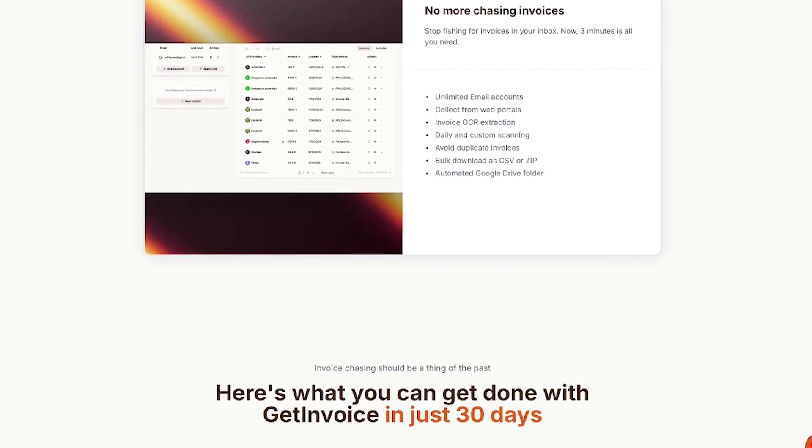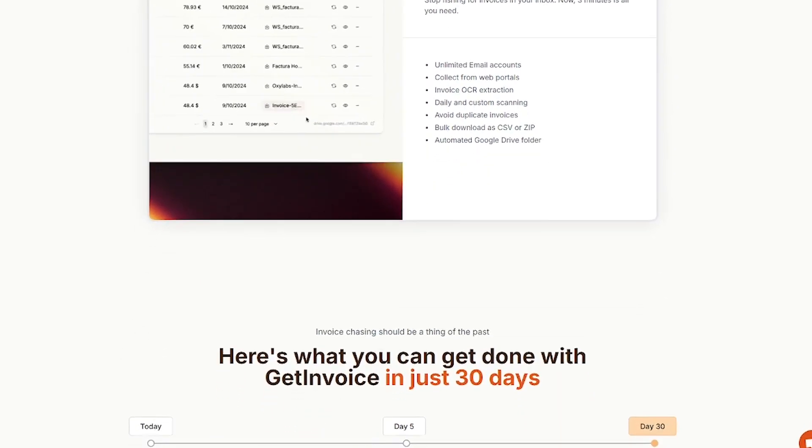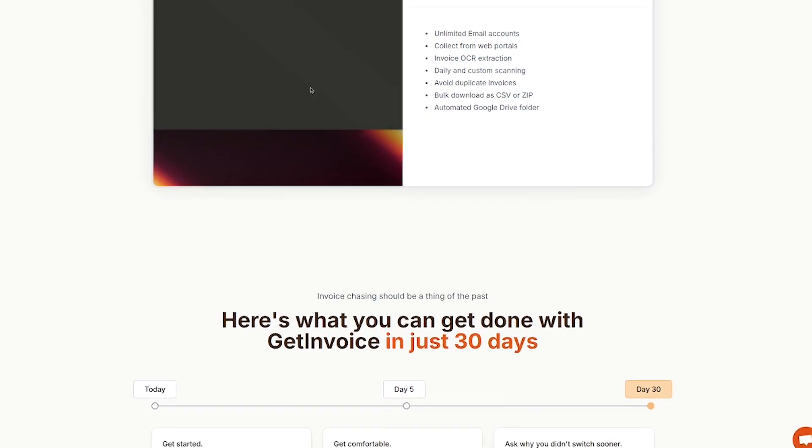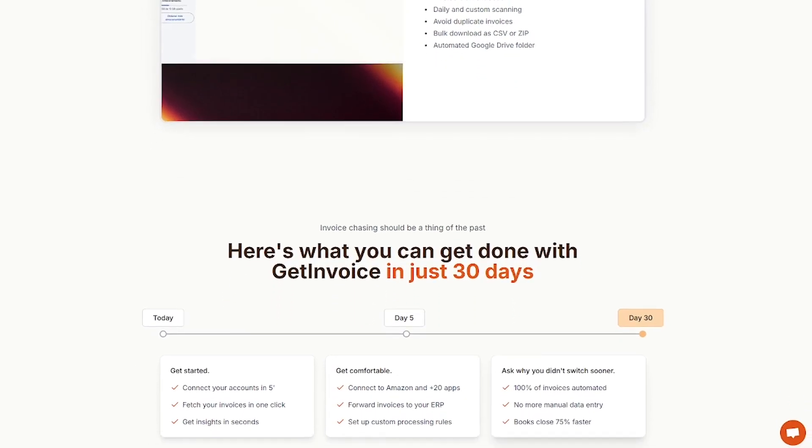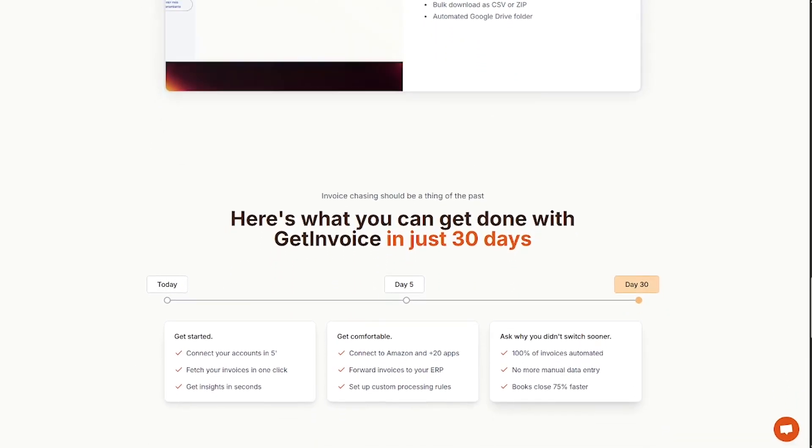Whether it's B2B software or travel receipts, if it's in your inbox or portal, GetInvoice grabs it.